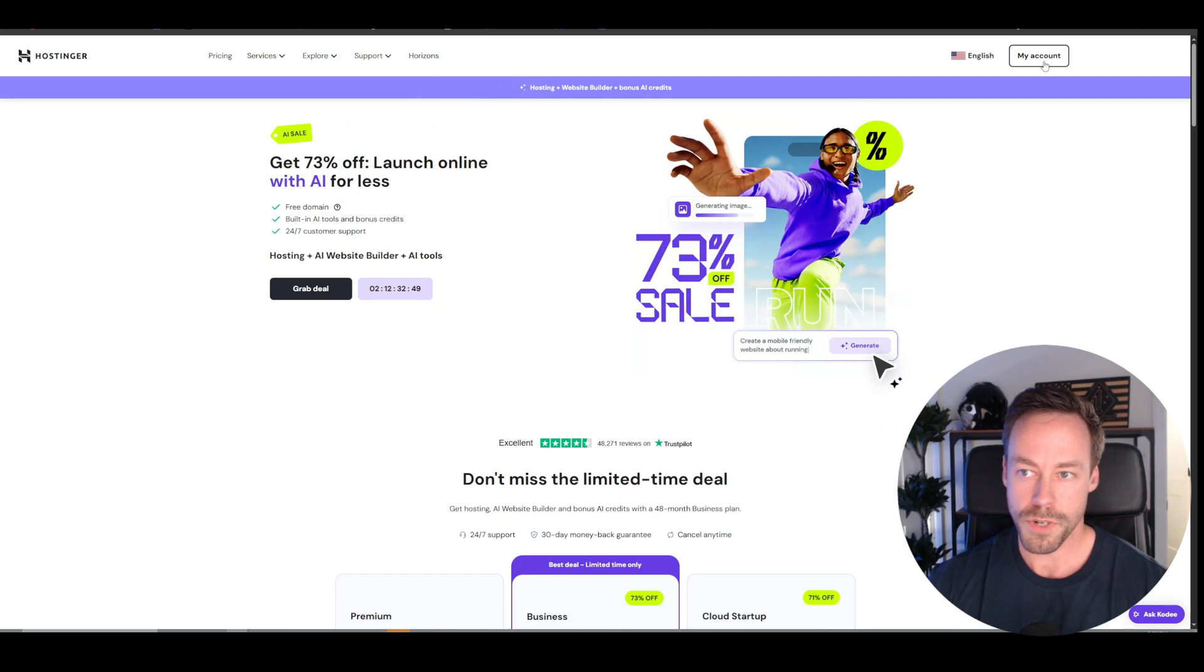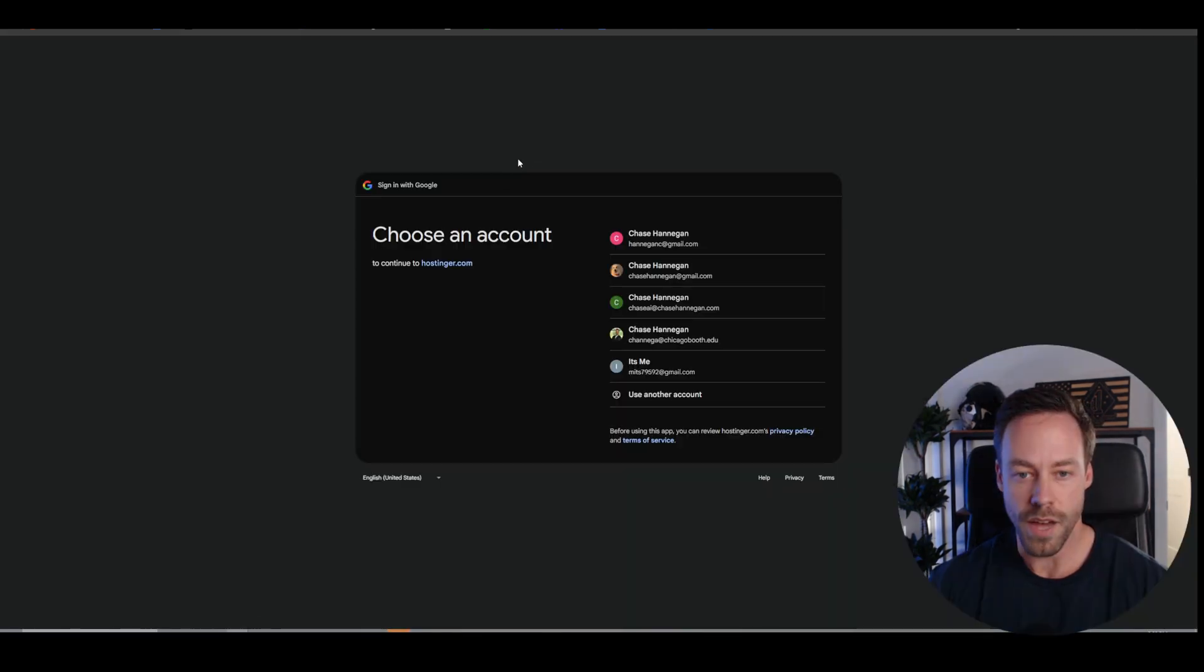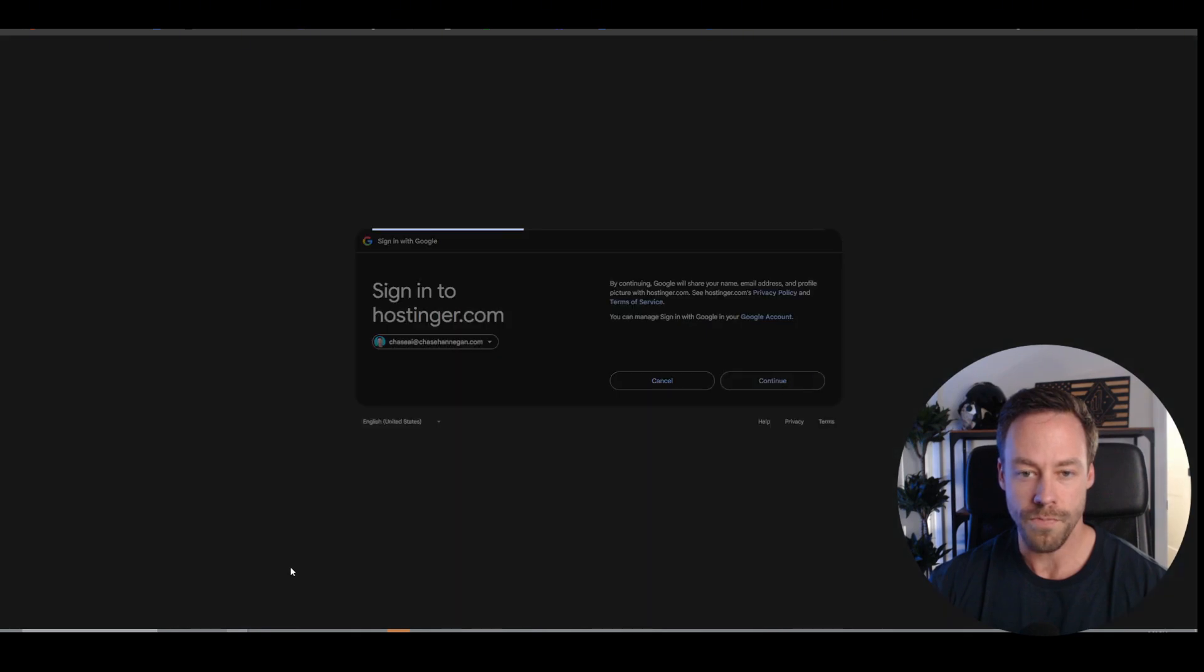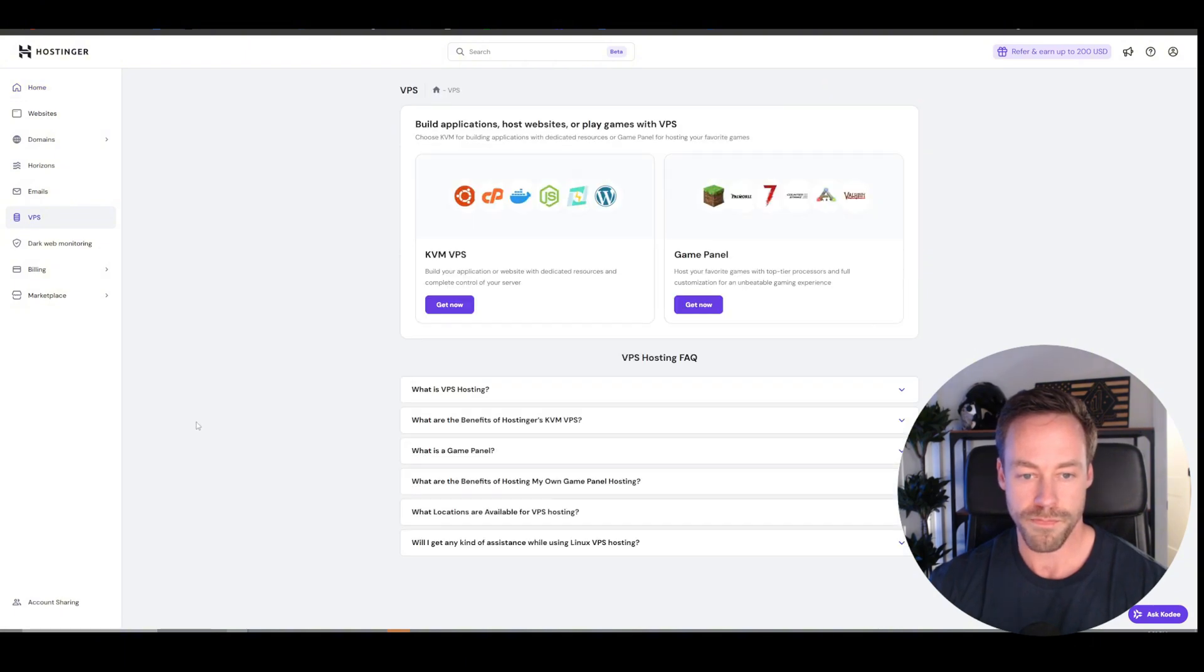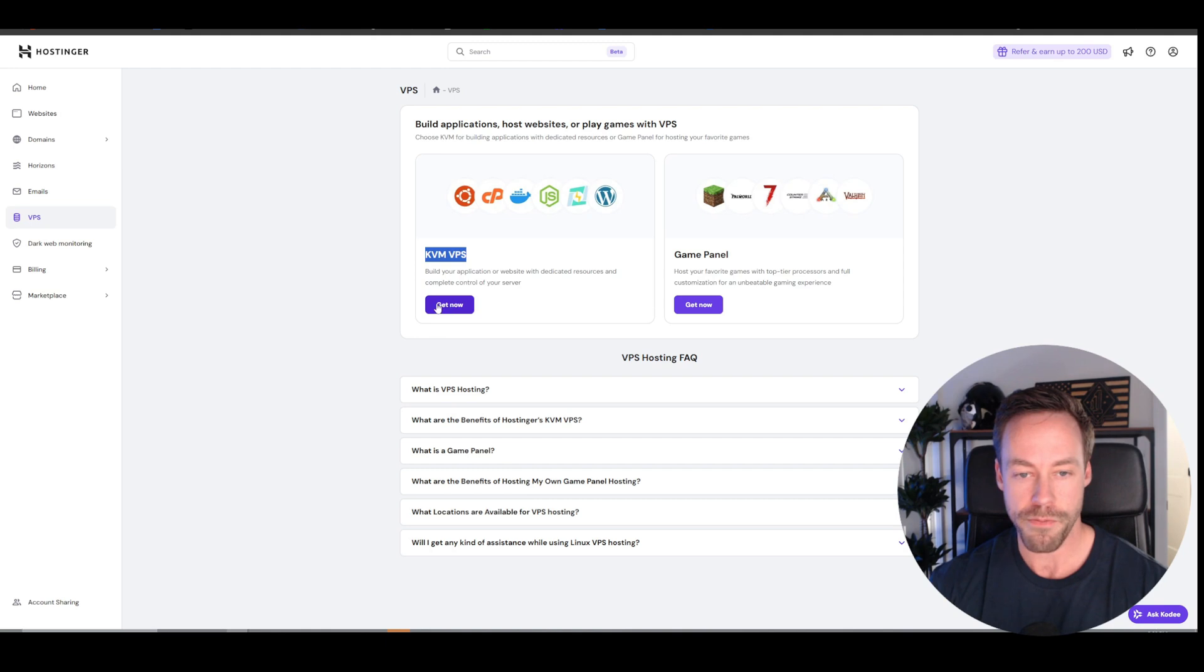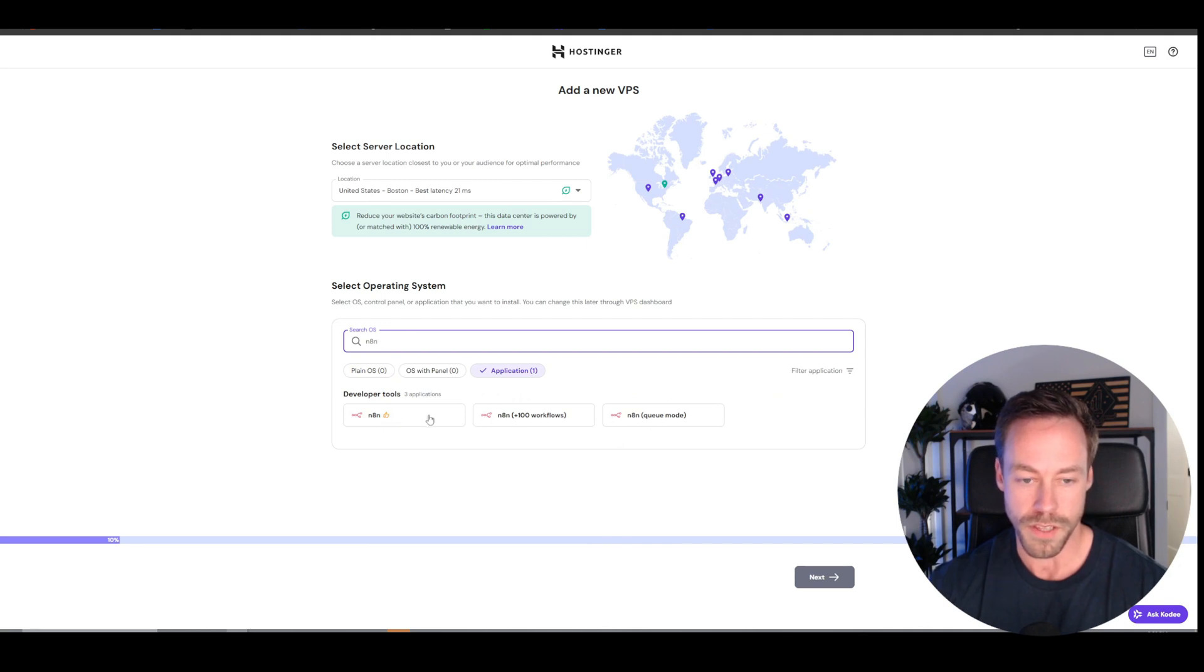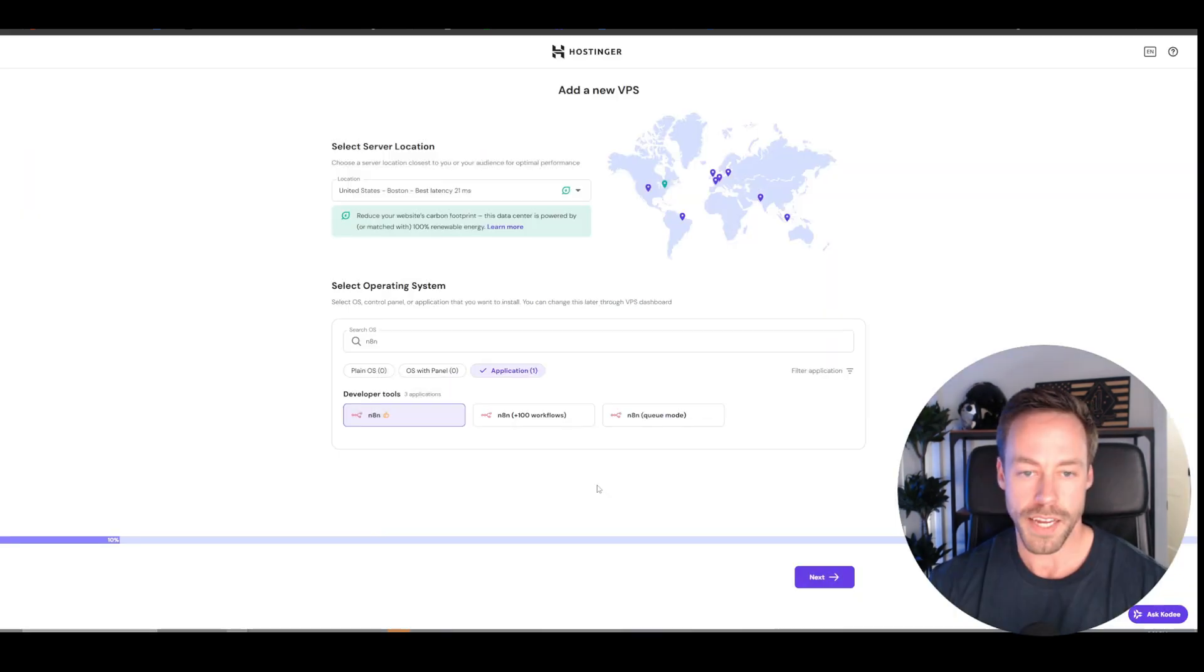So once we're in Hostinger, we're going to go to my account. We're going to create a new account with you guys. So I'm just going to go and sign in through Google. We'll hit continue. Then we're going to come over here on the left, and we're going to click VPS. We're going to do KVM VPS. We're going to hit get now. The operating system, you're going to type in N8N, and you're going to pick this one on the left that just shows N8N with a thumbs up, not the workflows, not the queue mode. Hit select.